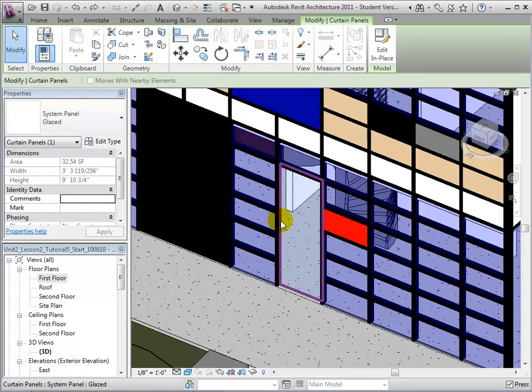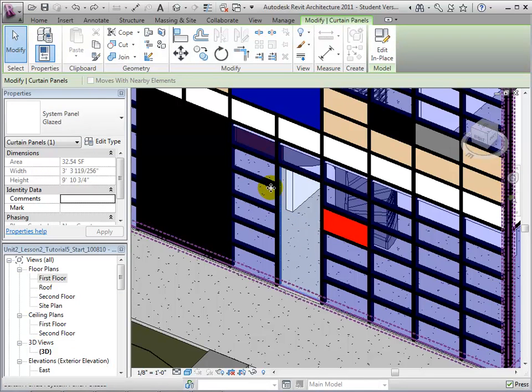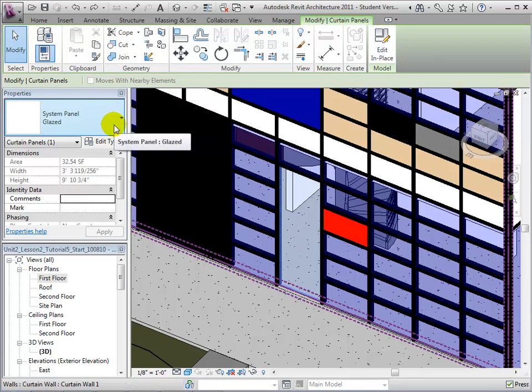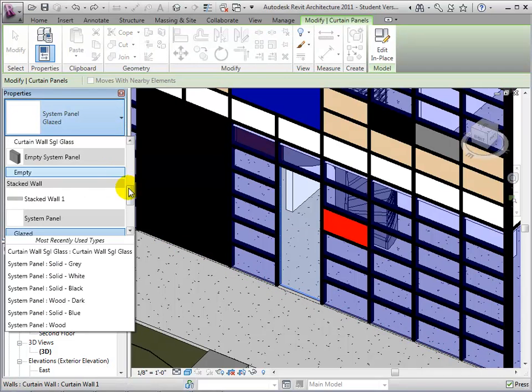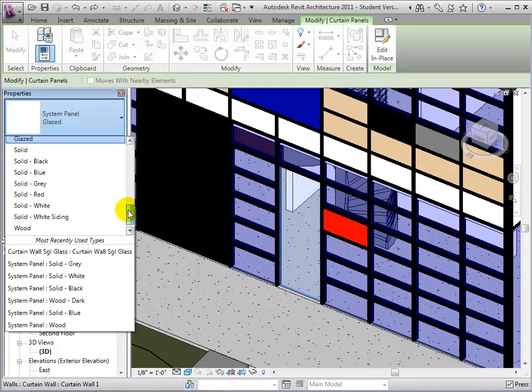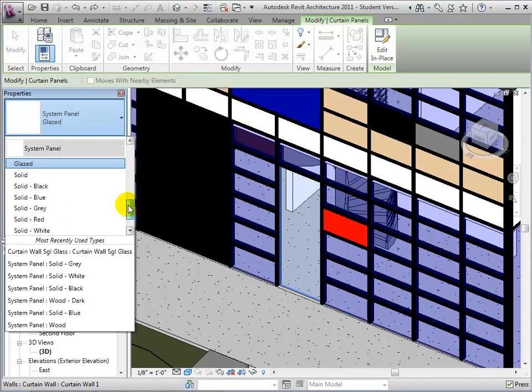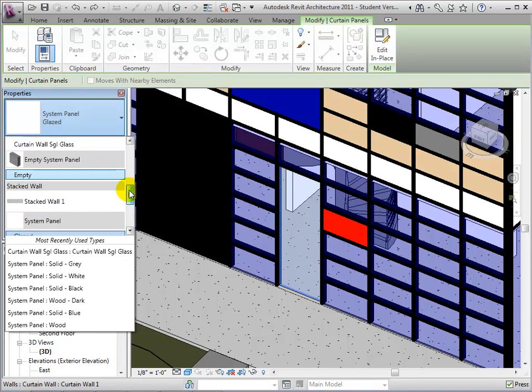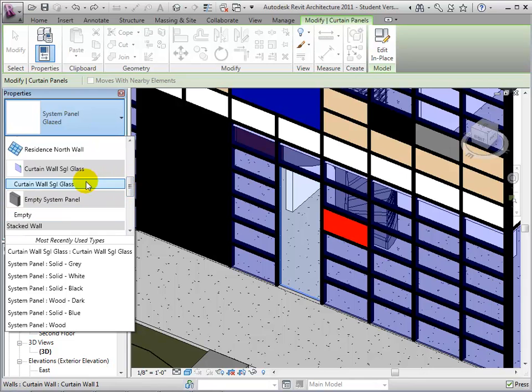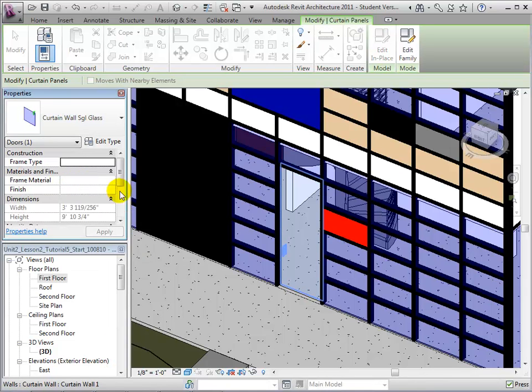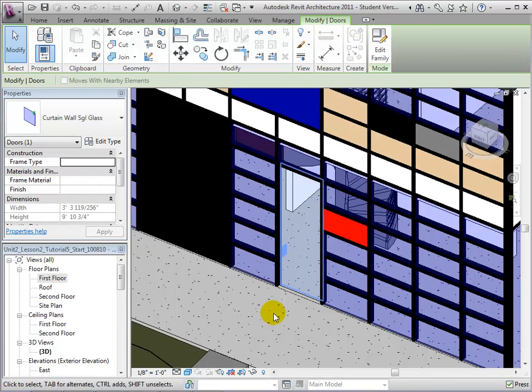Next, let's review the available types. Select the curtain wall single glass type. This will replace our glazed panel with a door panel.